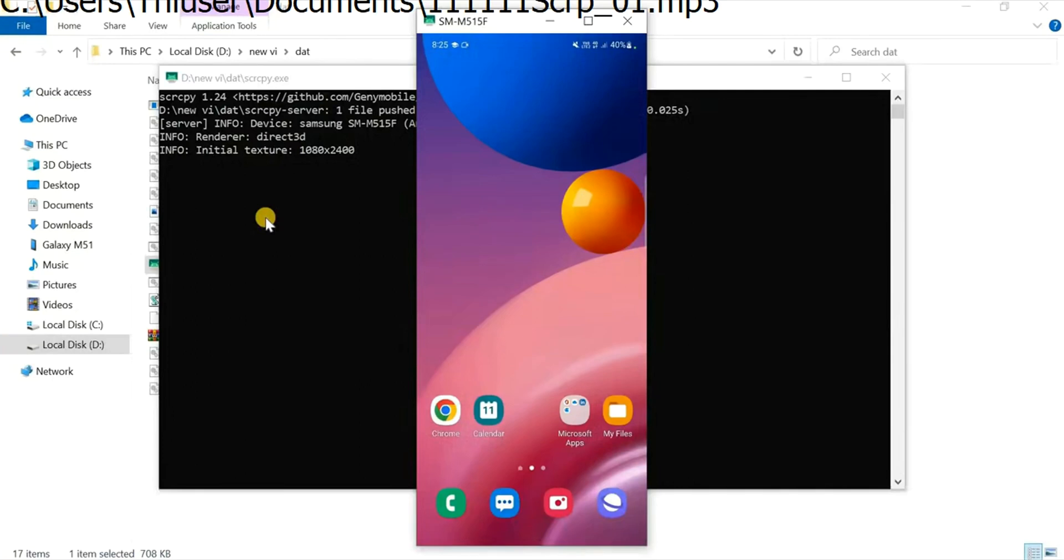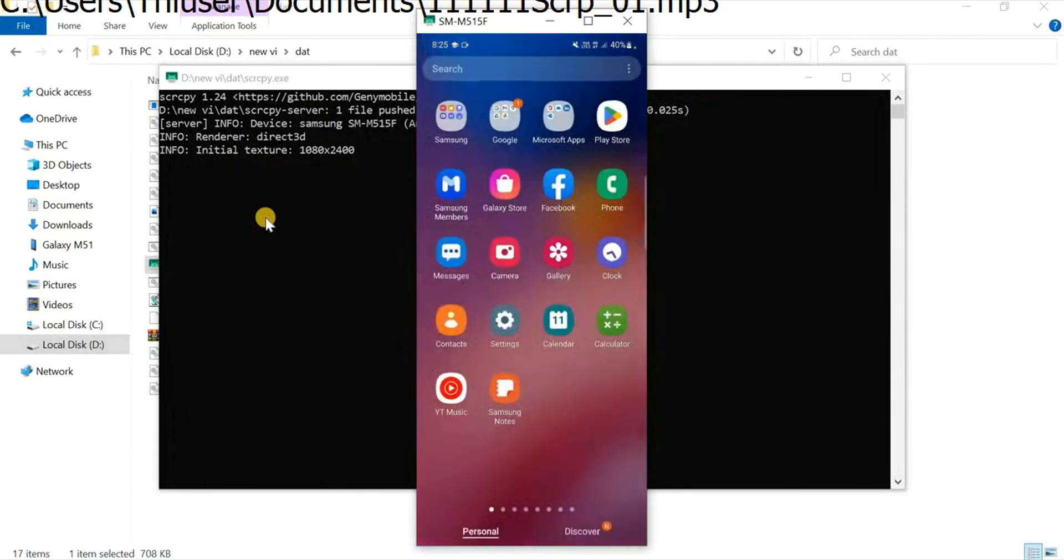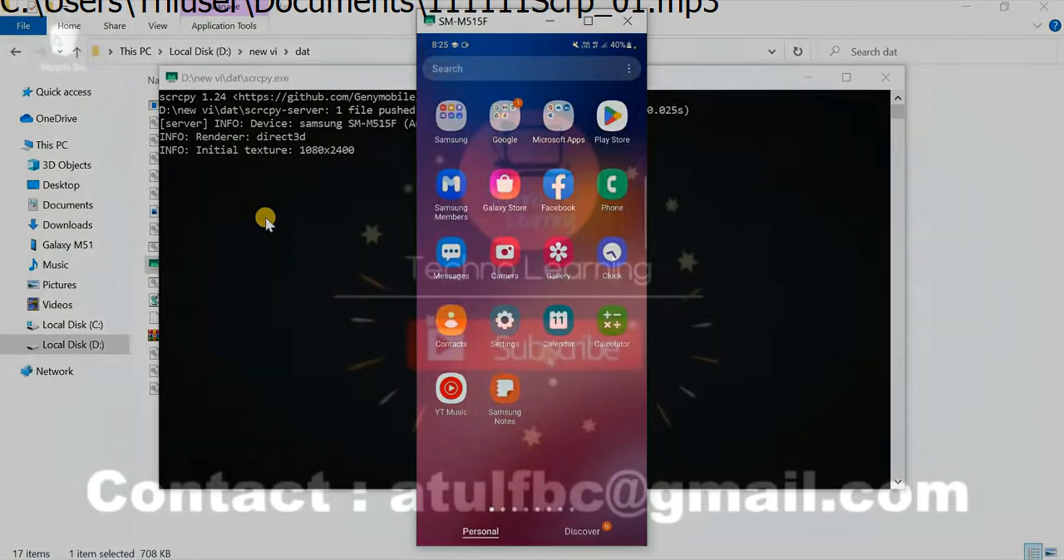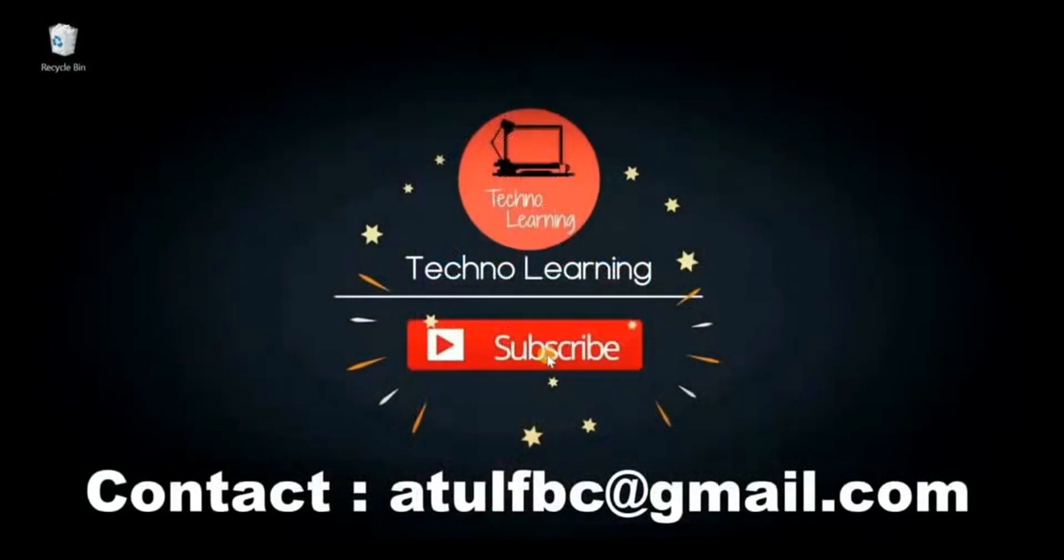Here you can see the mirroring of an Android device on a laptop. You can see the mobile screen on a laptop or desktop. In this video I'm going to tell you how to make it possible.